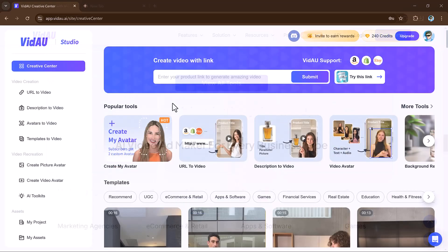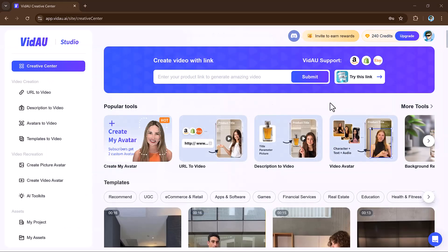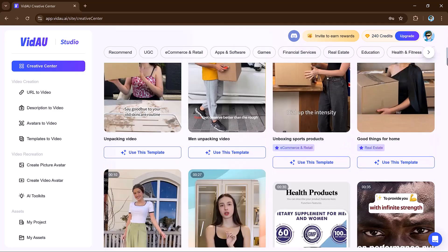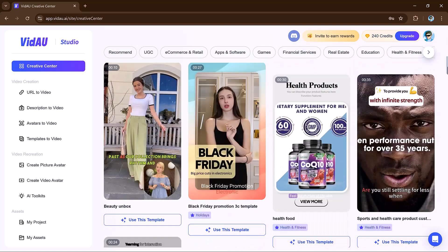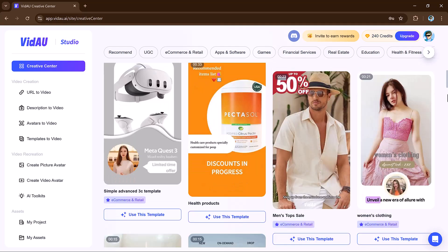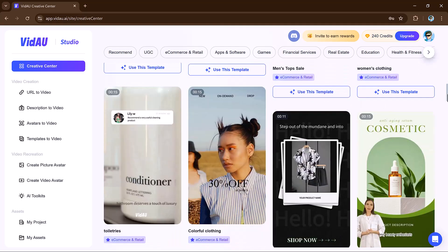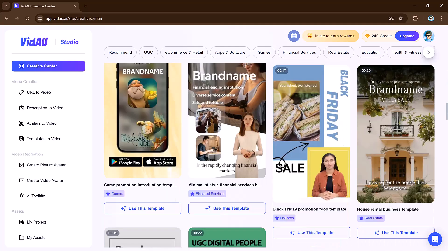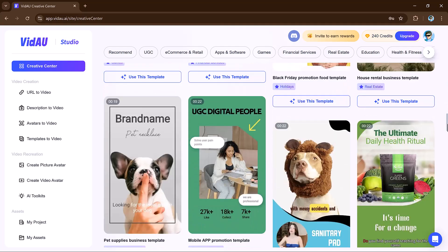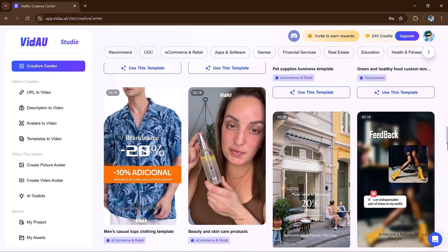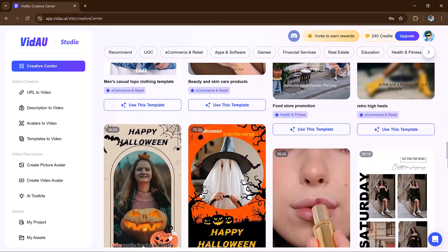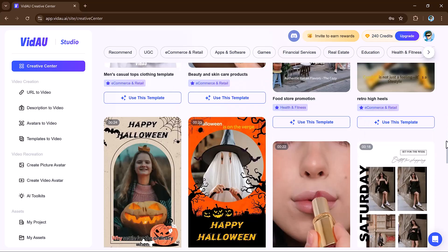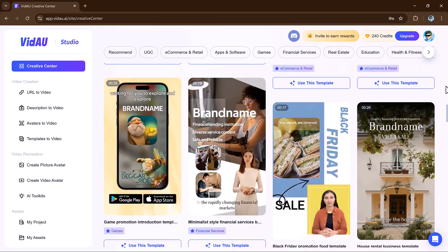So what exactly is VidAu? VidAu is a video creation and editing platform that's focused on helping people create high quality video content quickly and easily. Think of it as a streamlined all-in-one tool that combines video editing, AI-driven suggestions, and even templates that can boost your creativity.